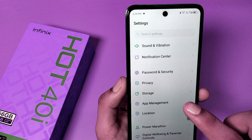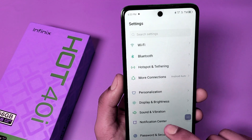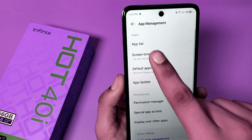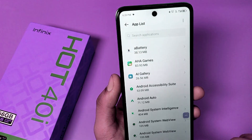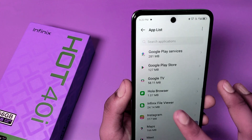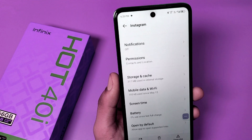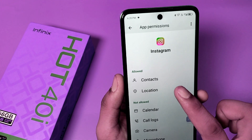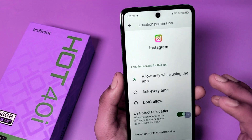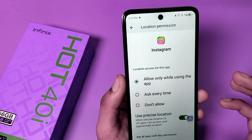First, you have to open the Settings option, then swipe down. You can see App Management — click on the App List and choose the particular app you want to disallow the permission for. Swipe down, you can see Permissions, and you can see the Location feature you want to disallow.